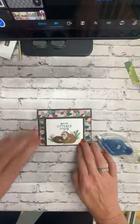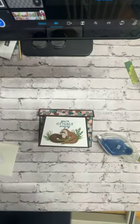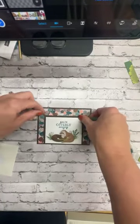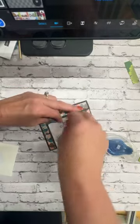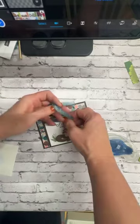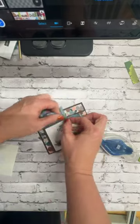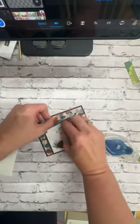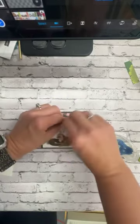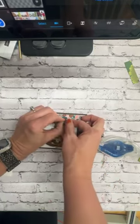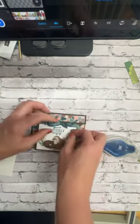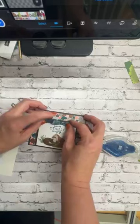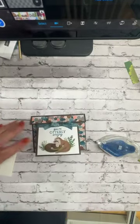But wait, there's more! You guys know how I love my embellishments and my ribbon. This is our pretty peacock ribbon and I love my sparkle and shine.